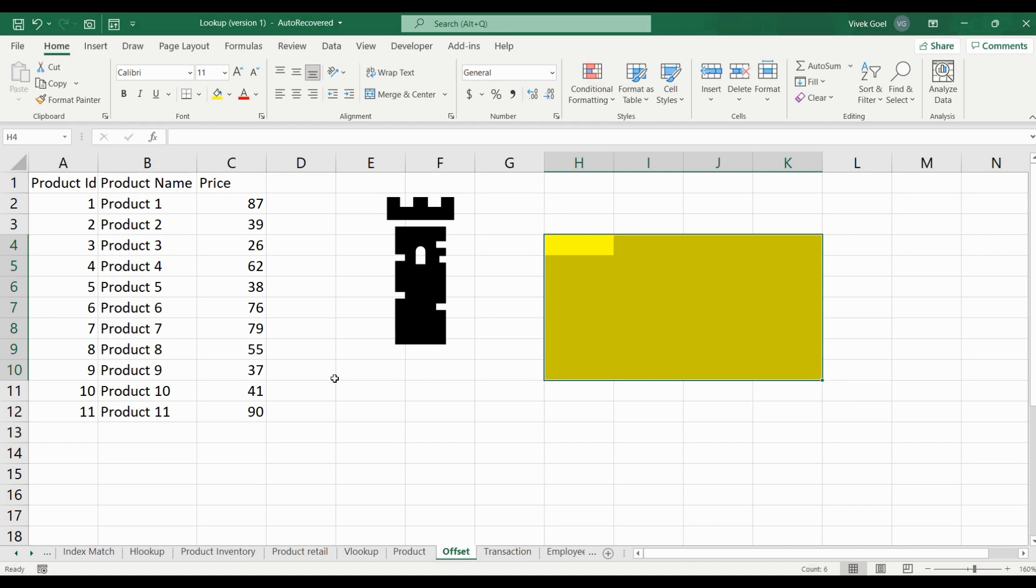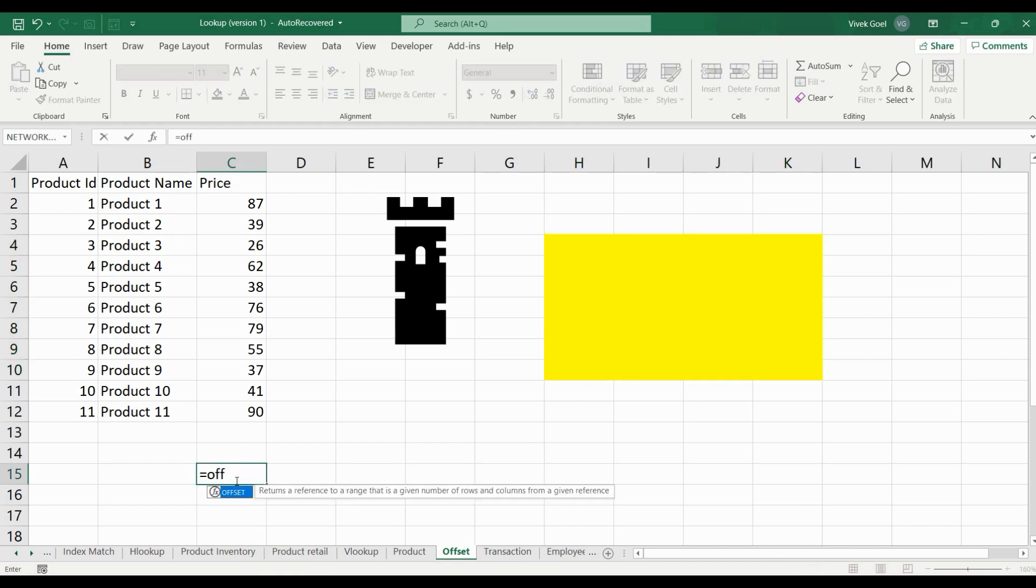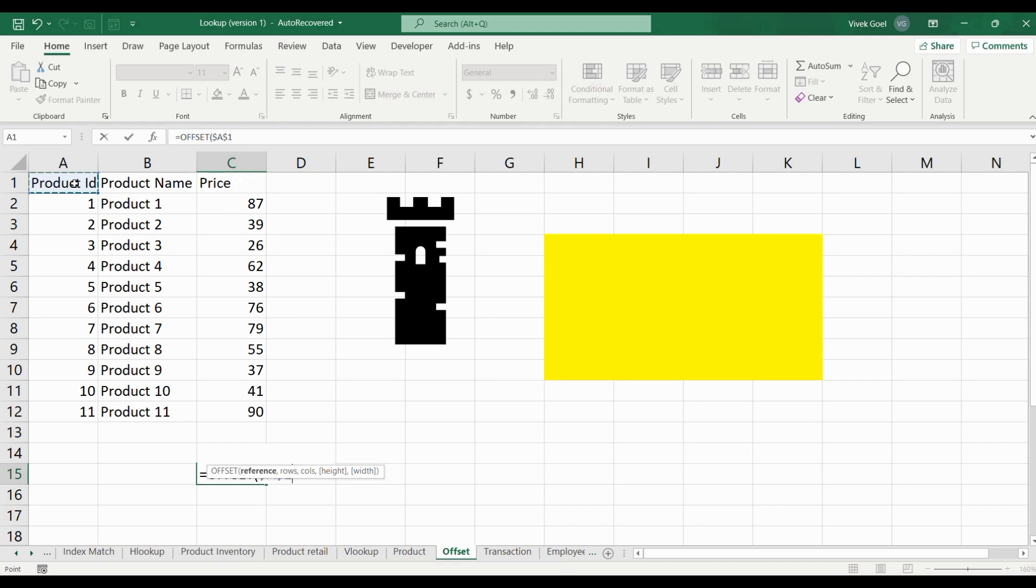Now what does this have to do with the OFFSET function? Let's understand this further. The first parameter that the OFFSET function has is our reference point. This is our tower or the landmark relative to which we will identify the other values.